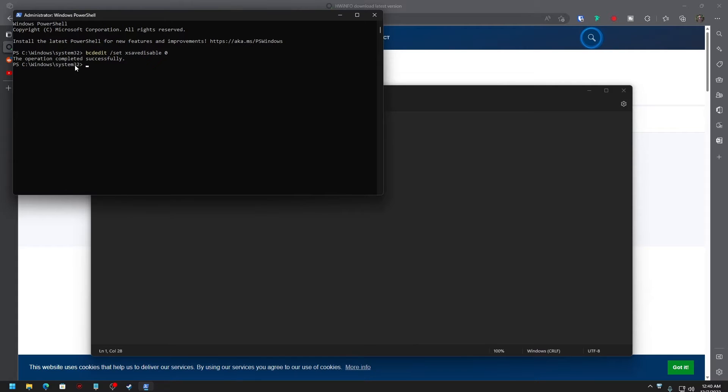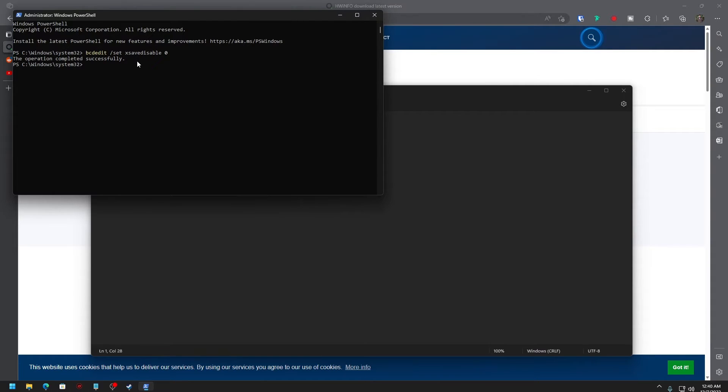You will see something like 'operation completed successfully.' If you're seeing this message, that means your CPU supports the AVX technology and you've enabled it. By default, Windows 10 will disable it; that's why we are trying to enable it for this game.